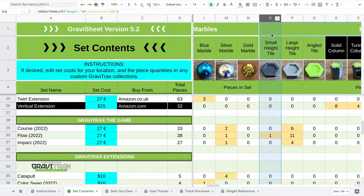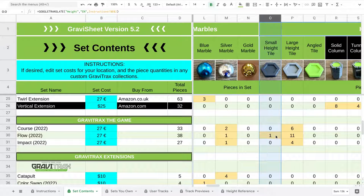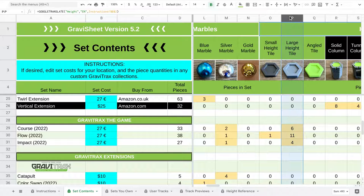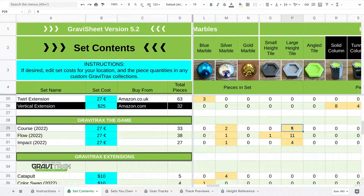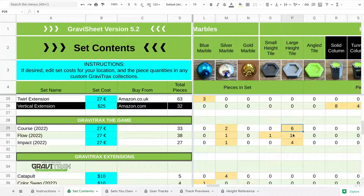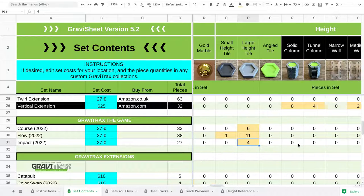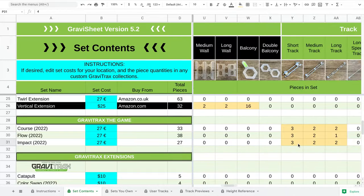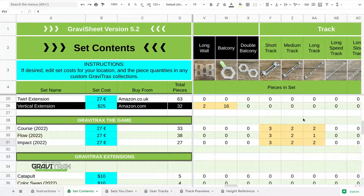And when we get to Height Tiles, the Flow has one small height tile. When we get to Large Height Tiles, Course has six, Flow has eleven, and Impact has four. So those vary a little bit.